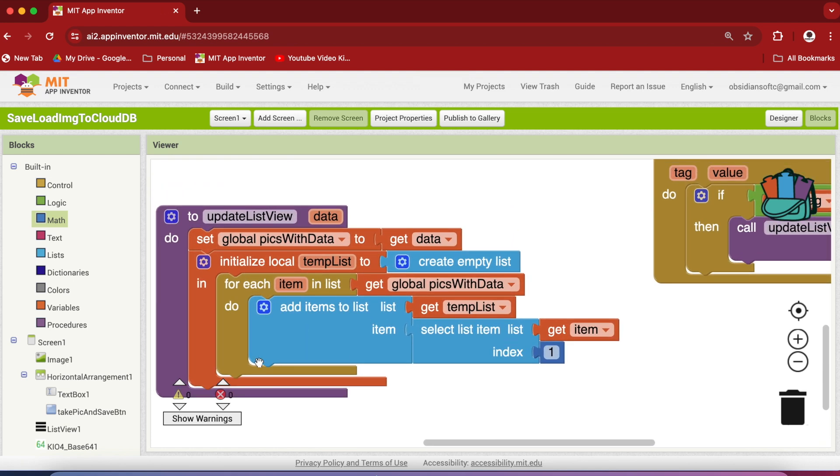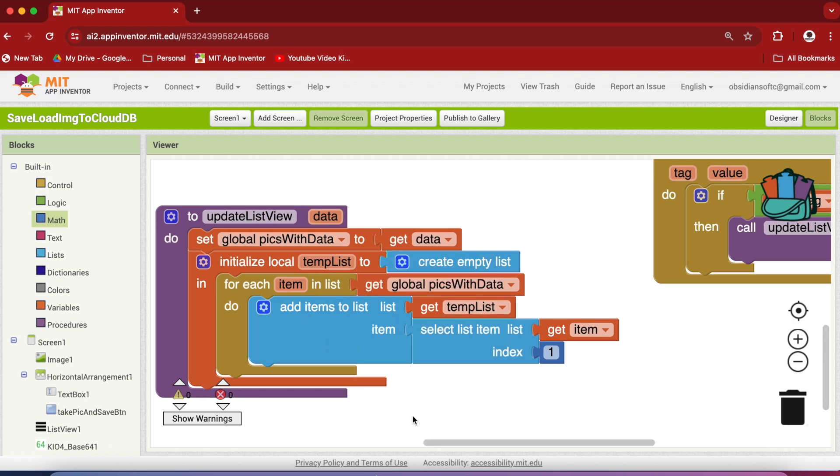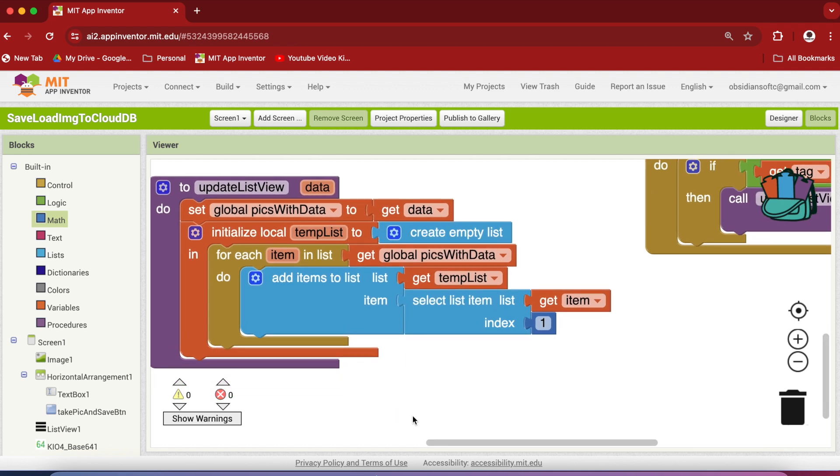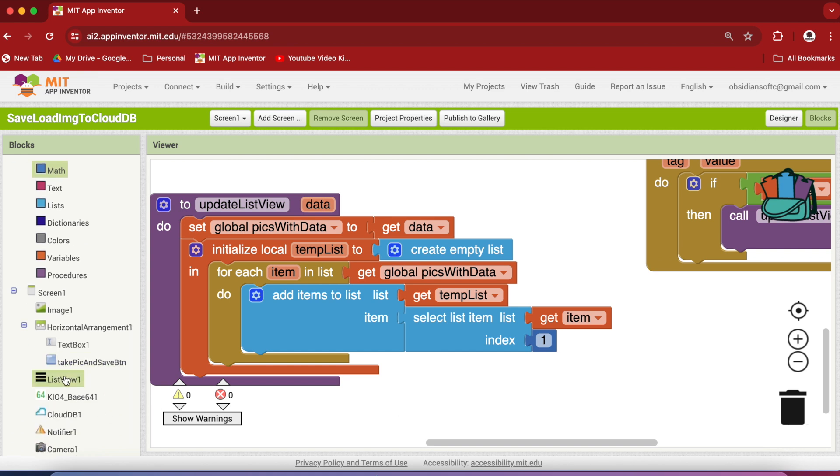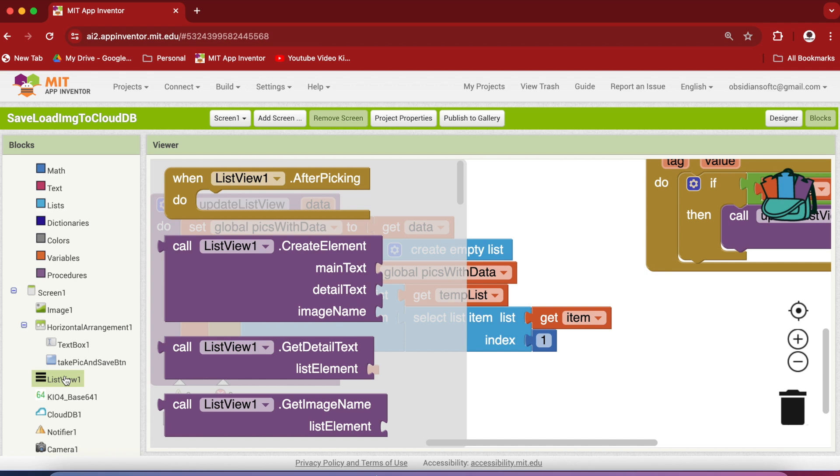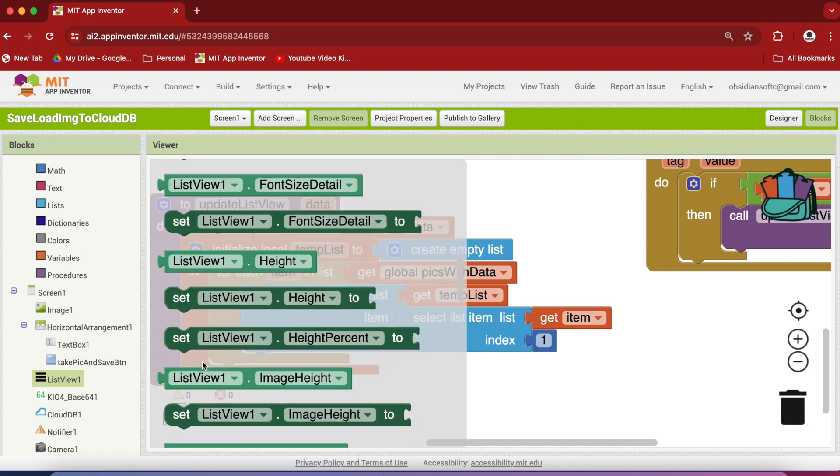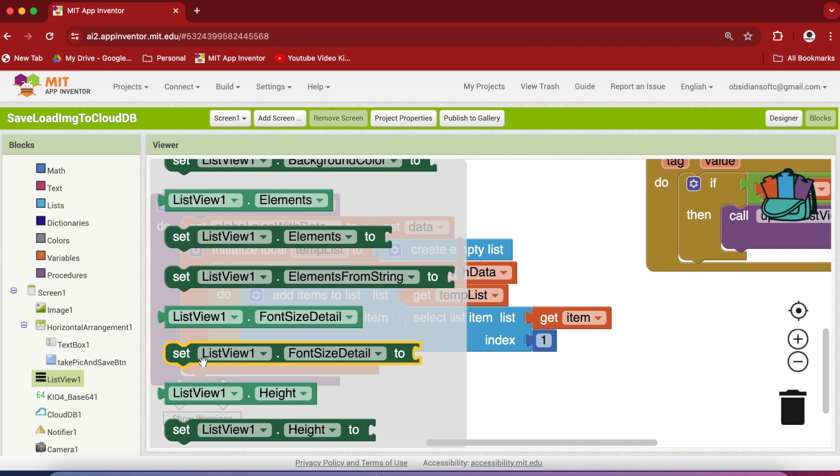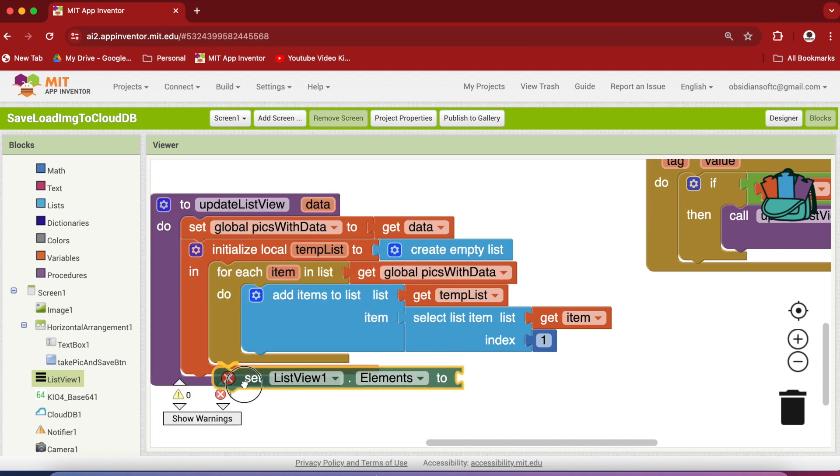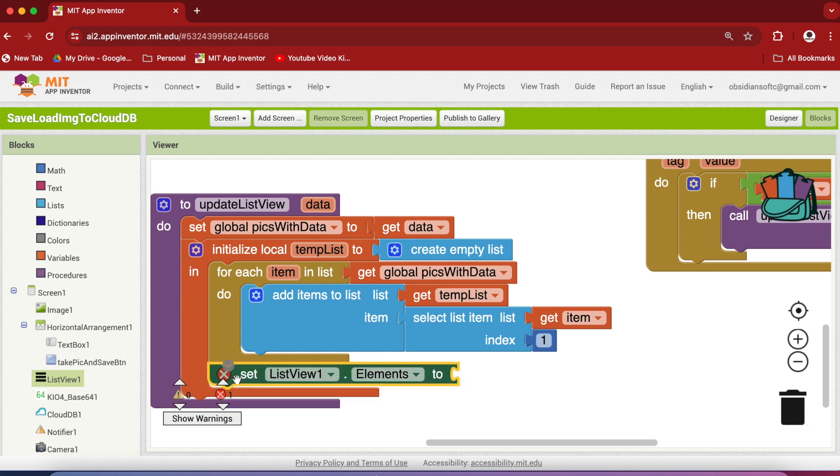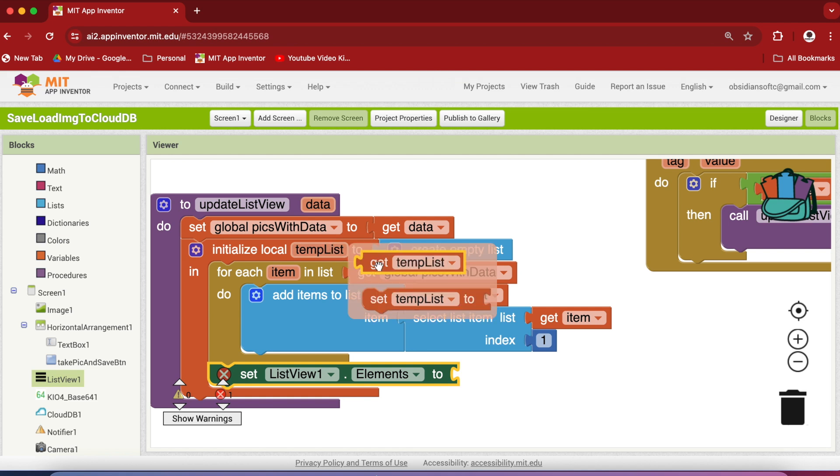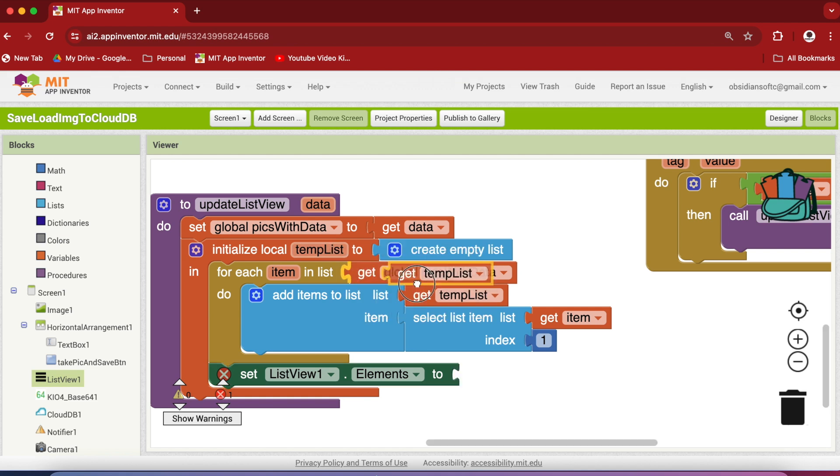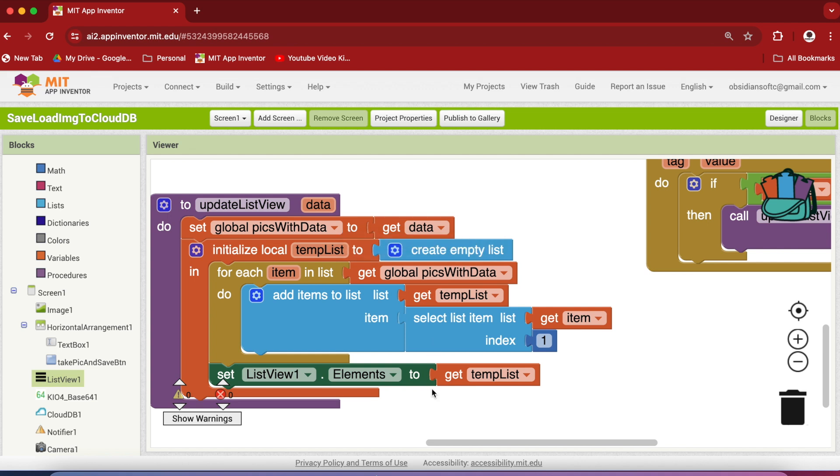And once we have constructed a temp list which contains only the text data for our pictures, we are going to set our list views elements. So tap on list view and get its set elements block. And make sure that you do it within this orange block. And hover over temp list and get the get for it. So we have filled up our temp list with only the text data from our CloudDB data, which contained text data and picture data.